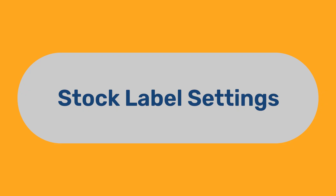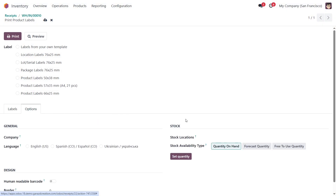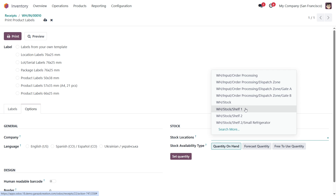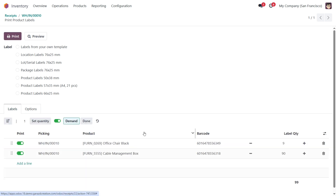Stock Label Settings. On the Options tab, you can fill the label quantity to match product stock levels at specific storage locations. Note that the label quantity will reflect only the products available in the selected locations. If no location is selected, the quantity will be calculated based on all internal locations. Select one or more locations, then choose the stock availability type, and click Set Quantity to calculate and apply the number of labels. After making all the settings, click Print.